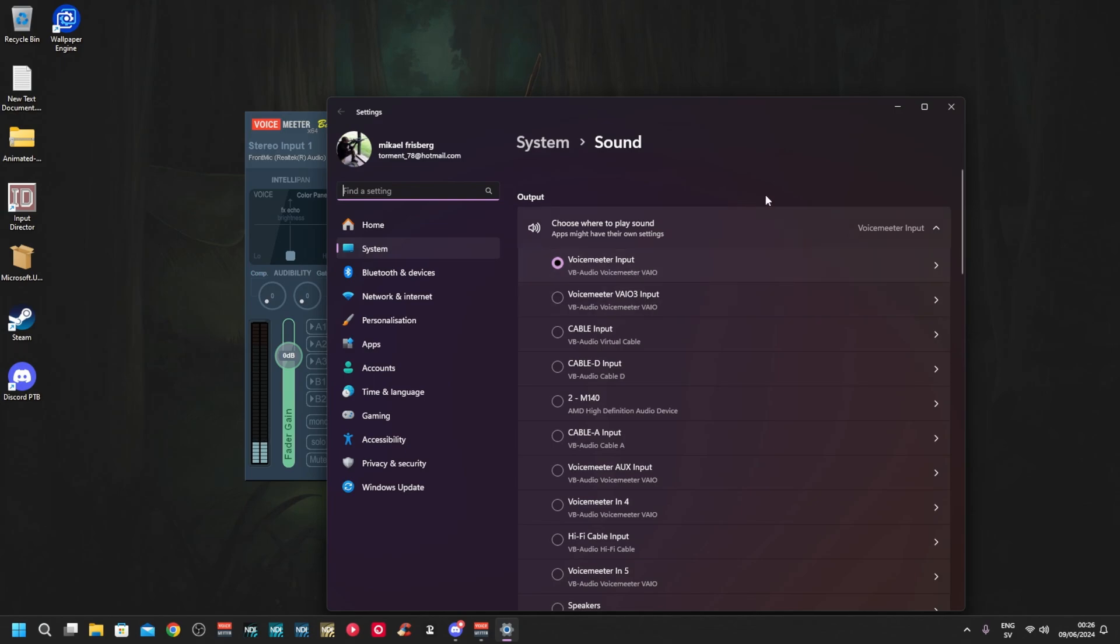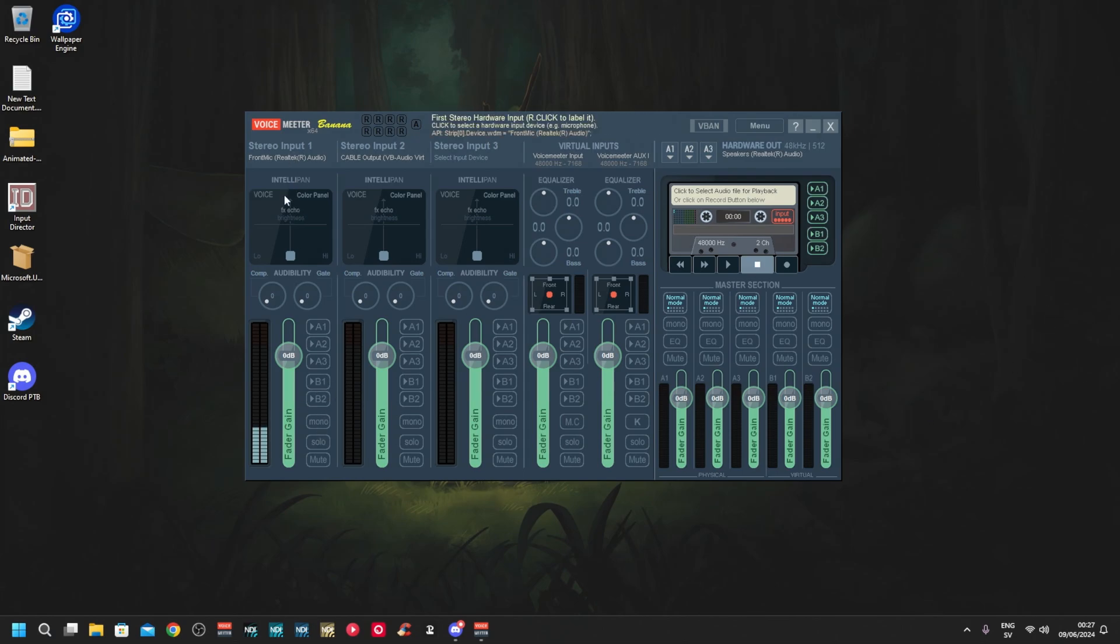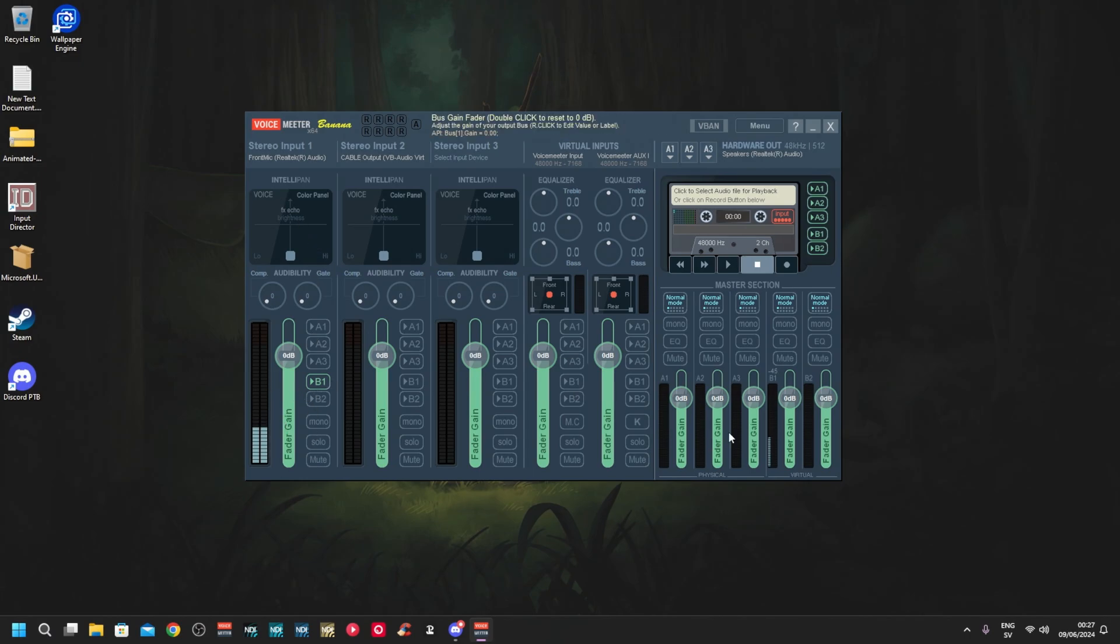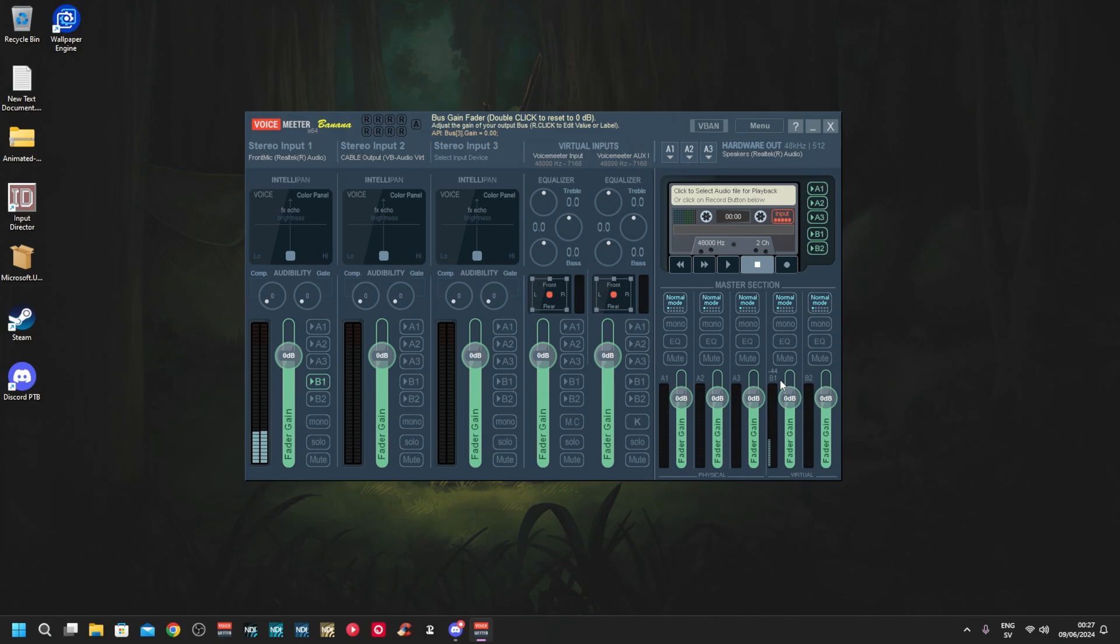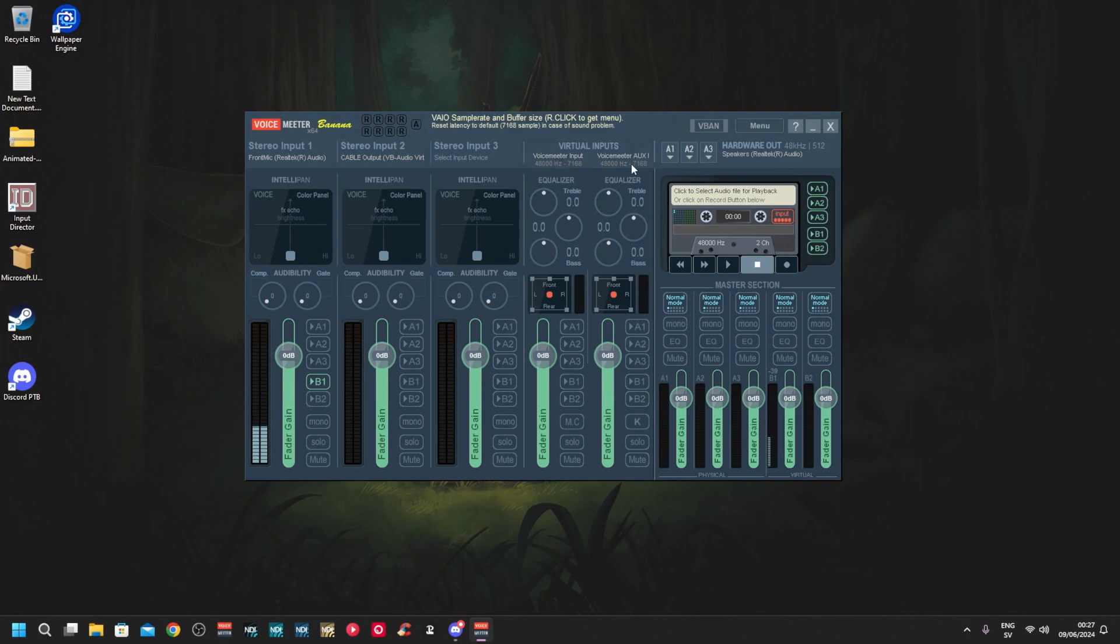You see VoiceMeeter Out B1 - you click on it. That's now your default device for microphone. Then output device should be VoiceMeeter Input - very important. Now you can set your microphone here to B1. That means the microphone is now sending to B1. Anything that uses the Windows default microphone will now get the sound from here, and that's where the magic happens because now anything you put on stereo input 2 can also be sent to your microphone.